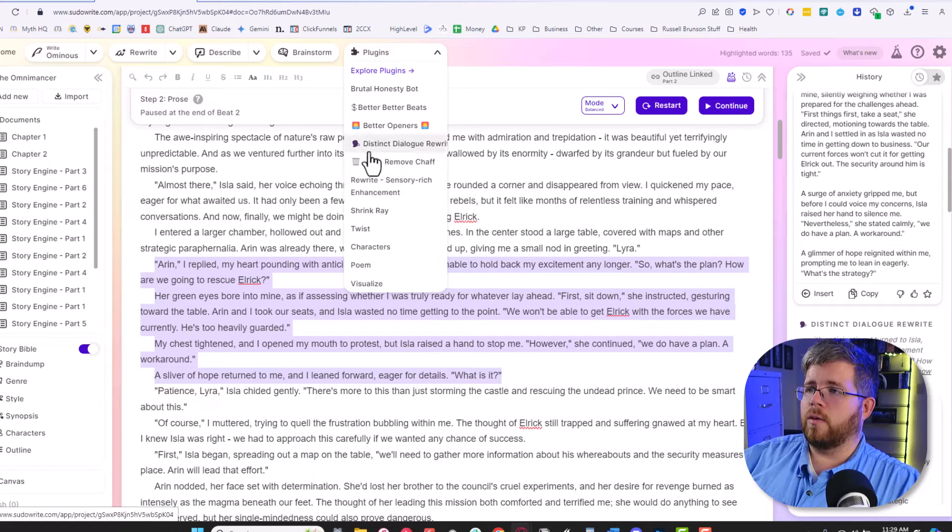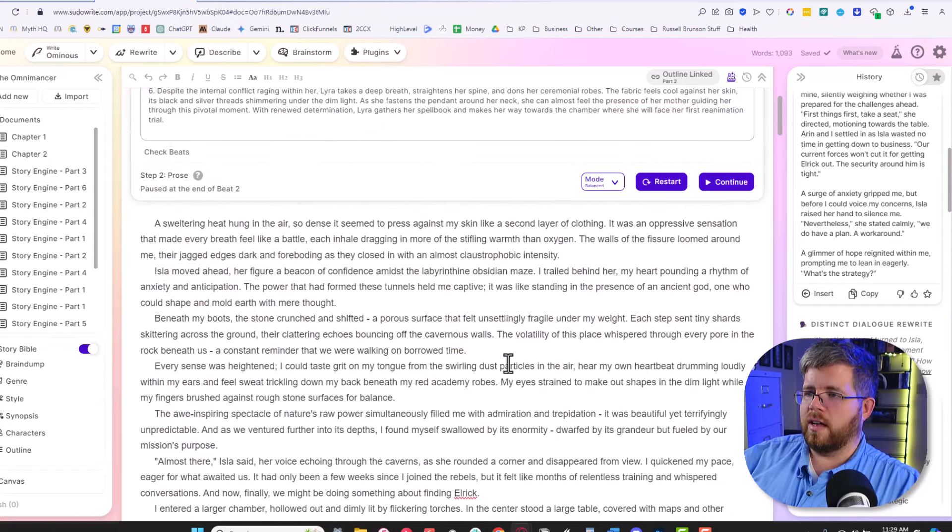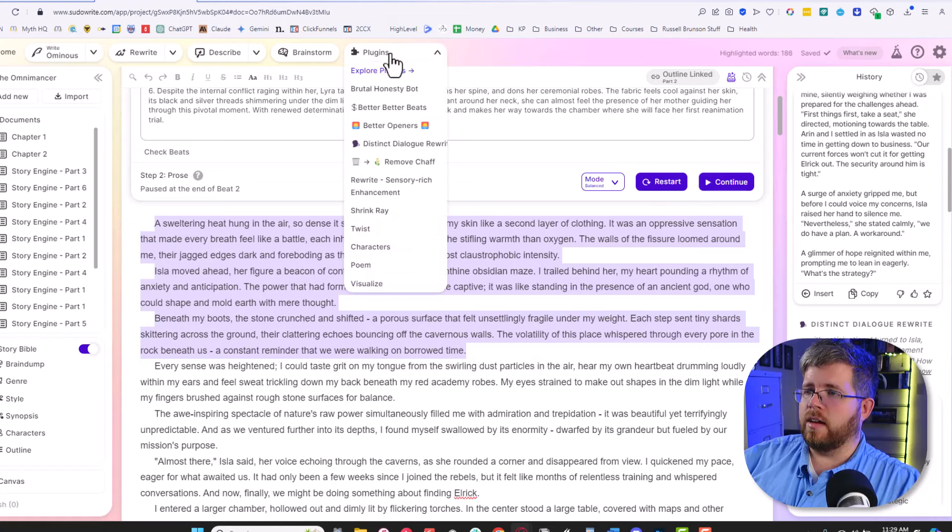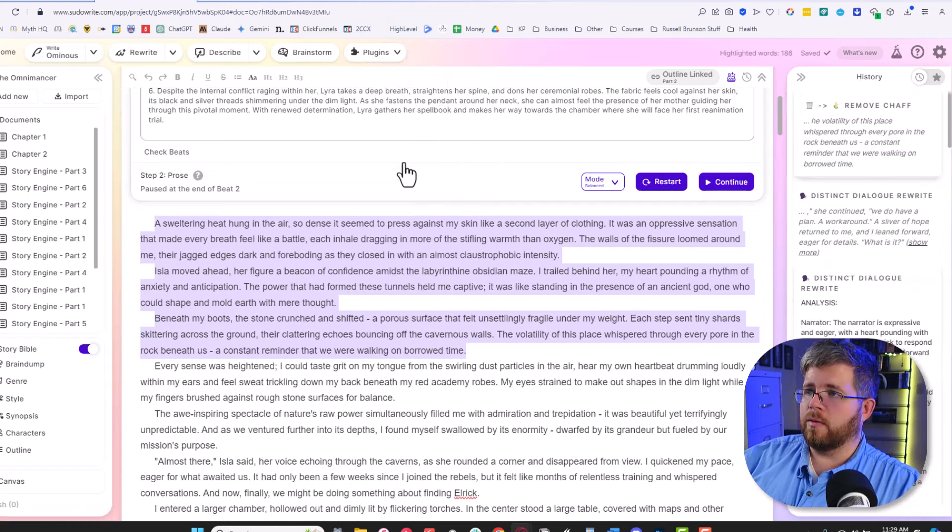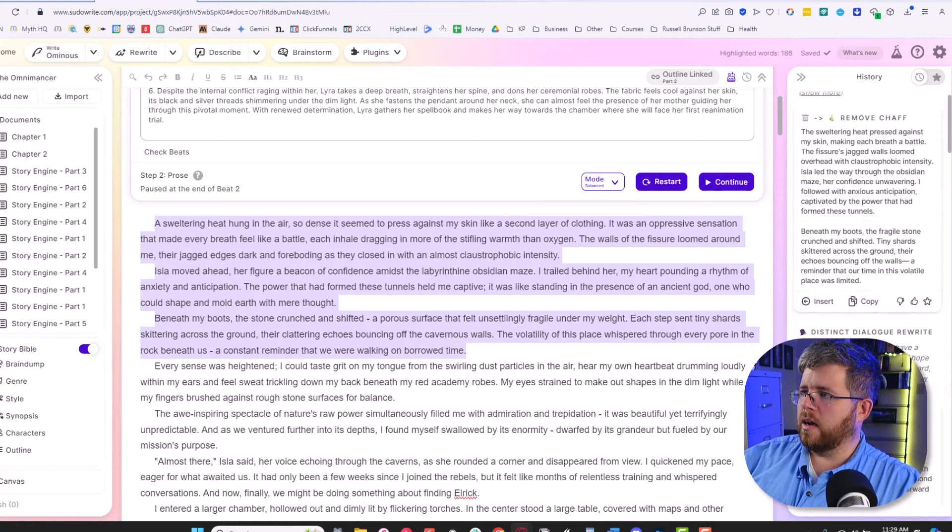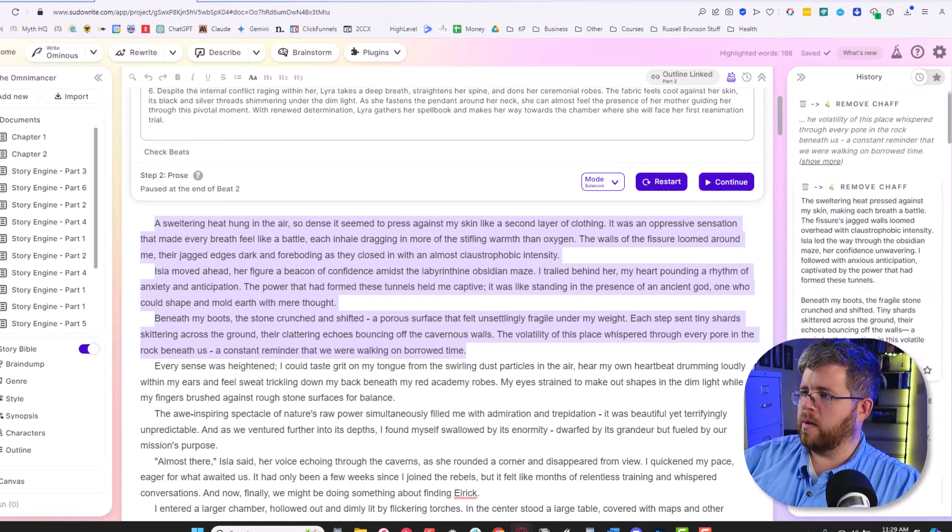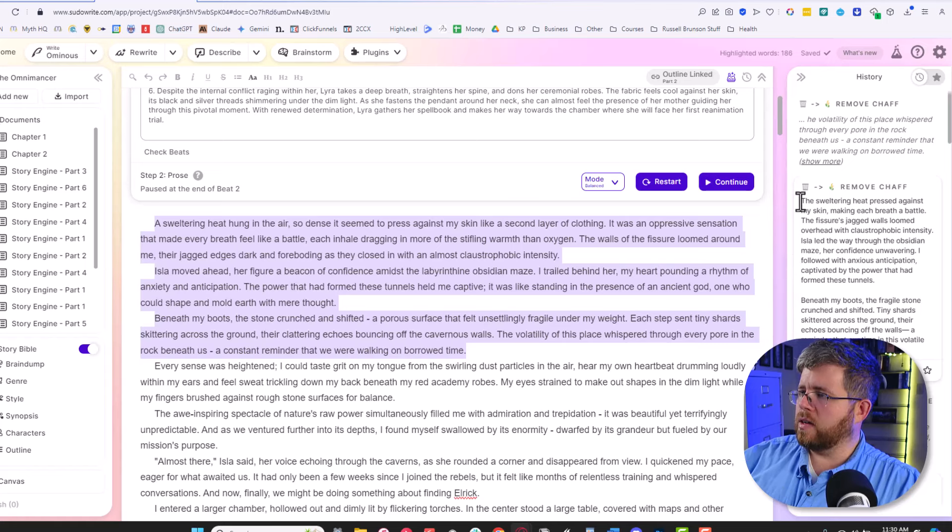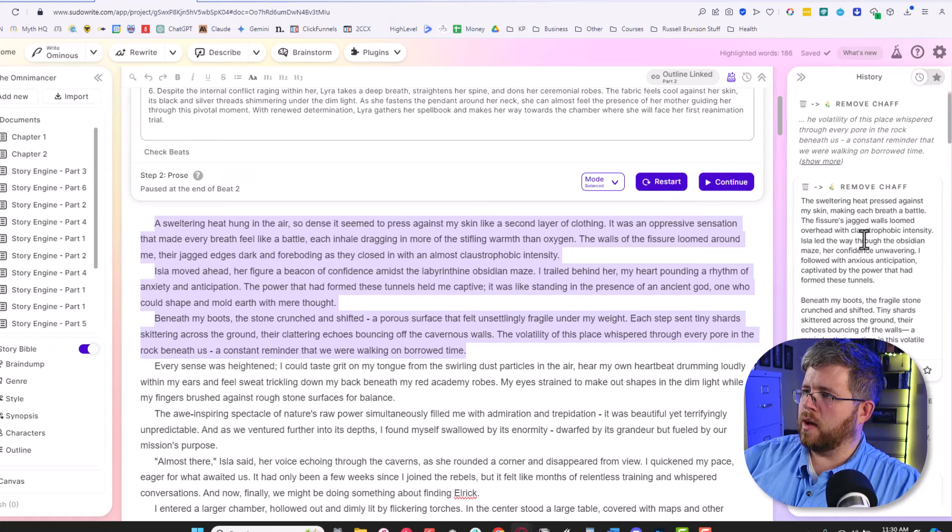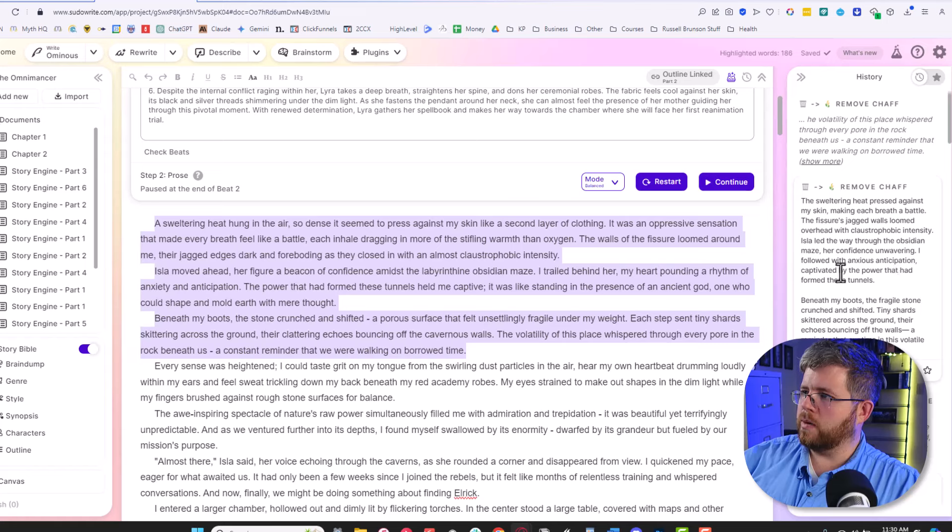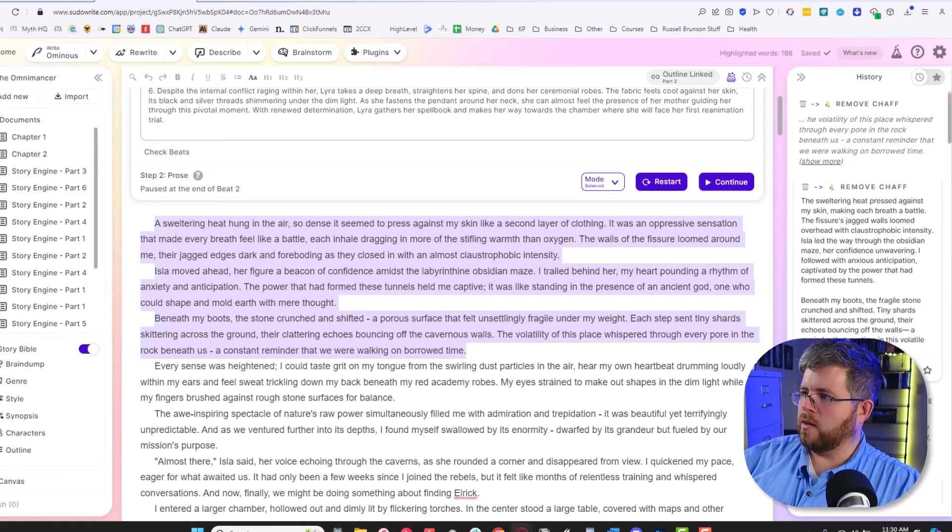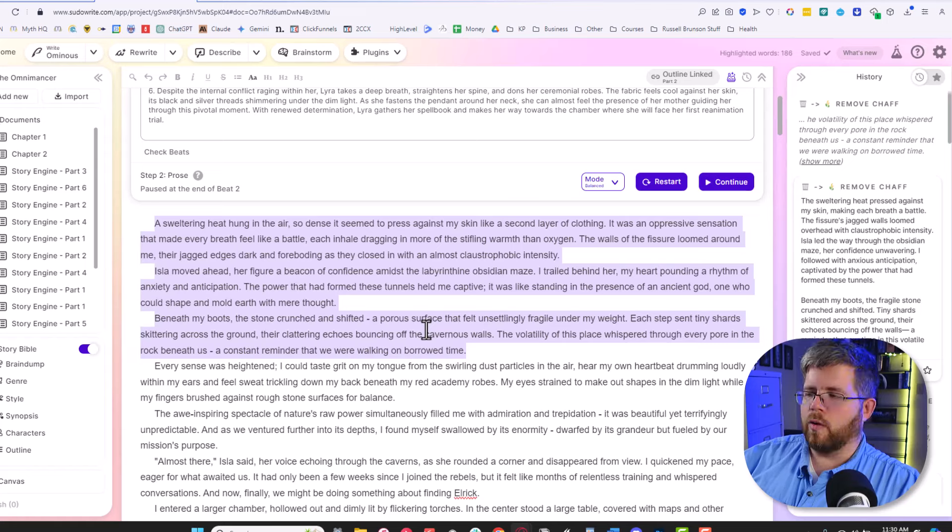Here's the one I'm really looking forward to, Remove Chaff. Let's select these first three paragraphs here, which are very chaffy, very GPT-4-ish. And we're going to select the Remove Chaff plugin. I'm really curious to see if this actually helps. So it's given me a shorter version, it's definitely reduced the word count. The sweltering heat pressed against my skin, making each breath of battle. The fissure's jagged walls loomed overhead with claustrophobic intensity. Isla led the way through the obsidian maze, her confidence unwavering. I followed with anxious anticipation, captivated by the power that had formed these tunnels. So it definitely reduced the word count, but it still sounds very much like GPT-4 kind of text, which is really hard to get around with just prompting.